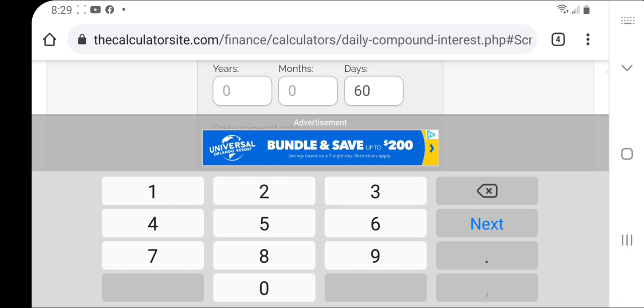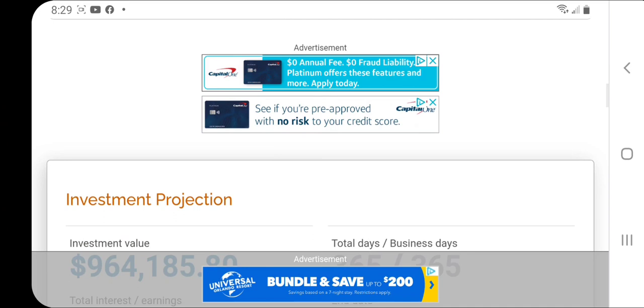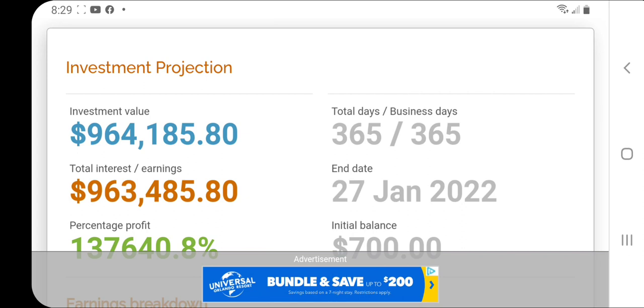Fun, right? Now if we take that and drop it to 2%, but we do it over one year, it comes out to $964,000.